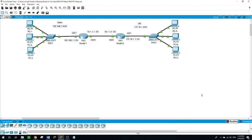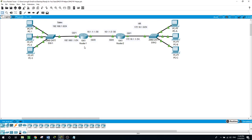Hello, this is Al. Today we will be talking about IP helper addresses. Here we will configure the DHCP server on Router 1 to provide the Sales network PCs on this side with IP addresses, and the same with the HR network PCs, so they can obtain their IP addresses from Router 1. Because the PCs are in a different subnet, we need a way for them to obtain their IP addresses from the DHCP server.